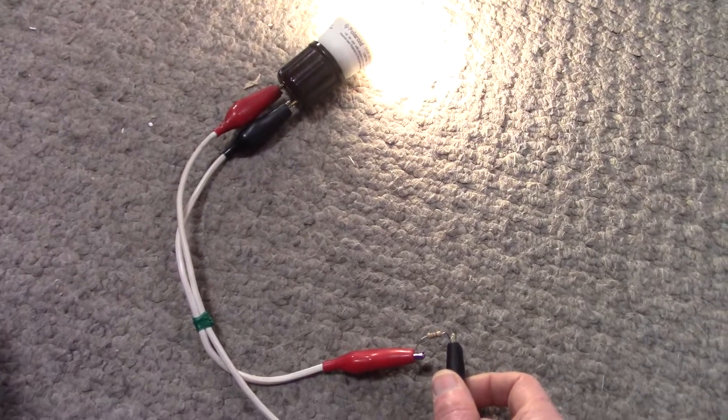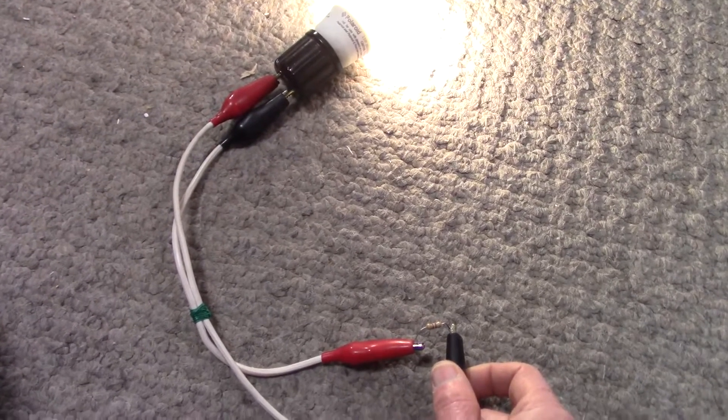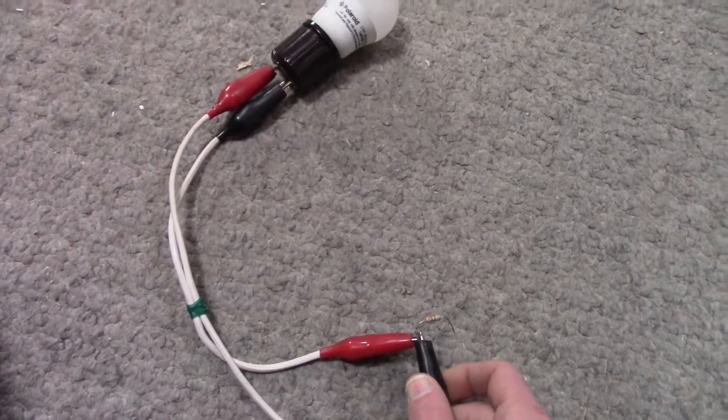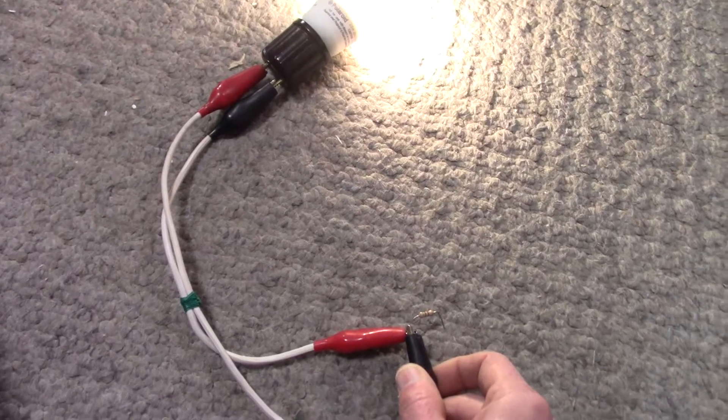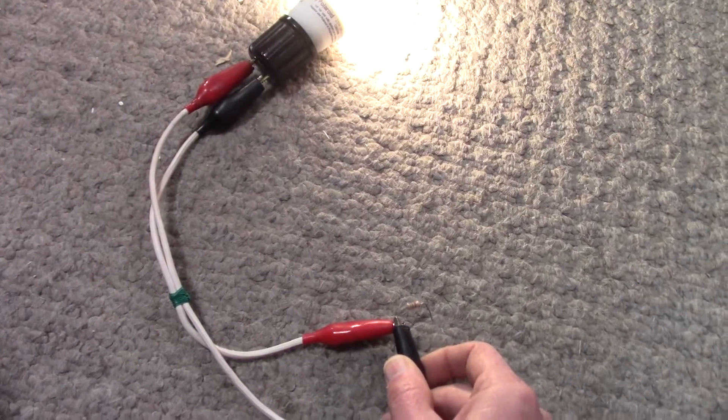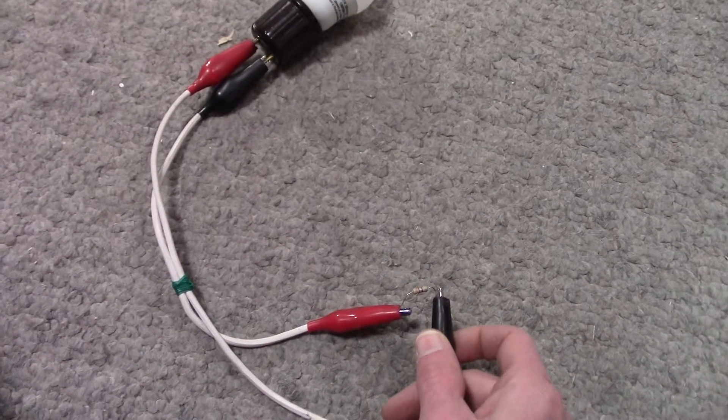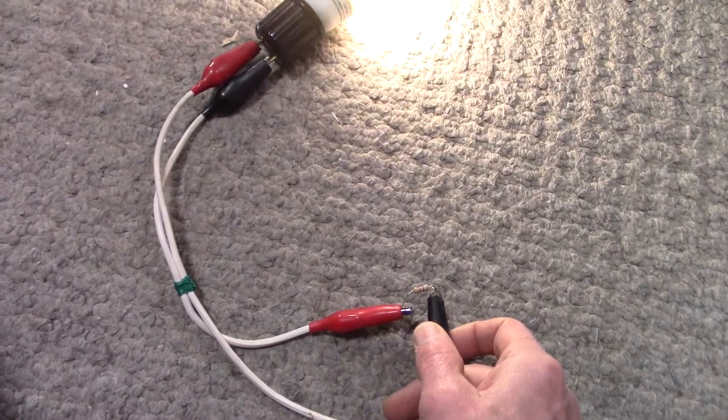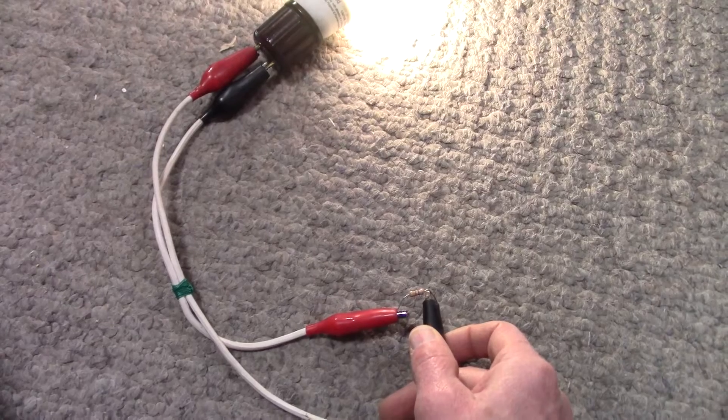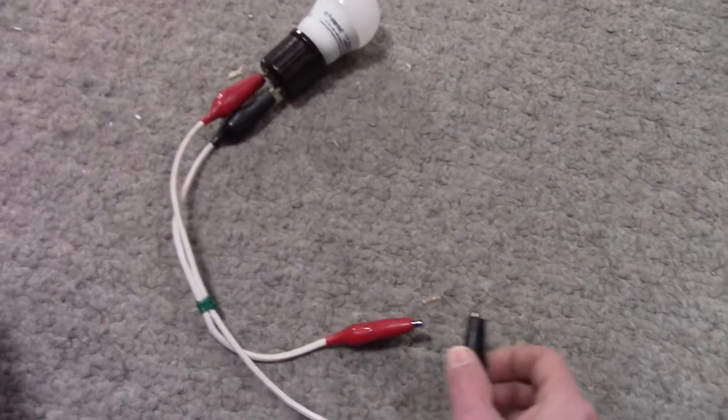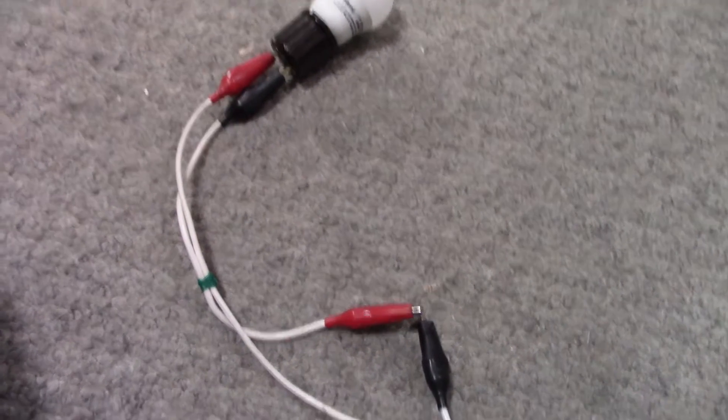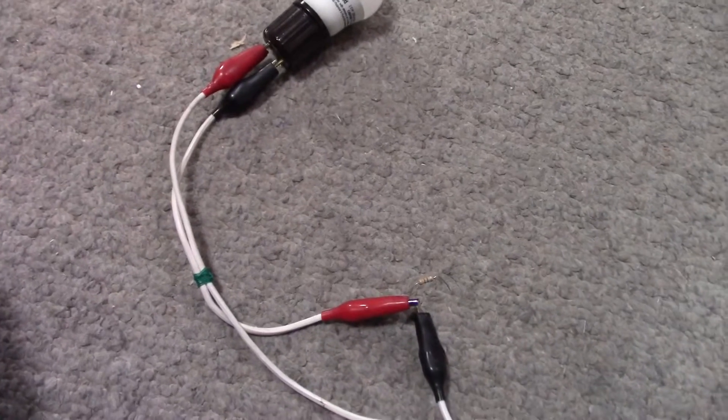You can hear the radio in the other room is picking up the noise that the lamp's producing. So now with the resistor. Look at that, dead quiet. Without. With. So yeah, that's the problem, it's that crest factor.